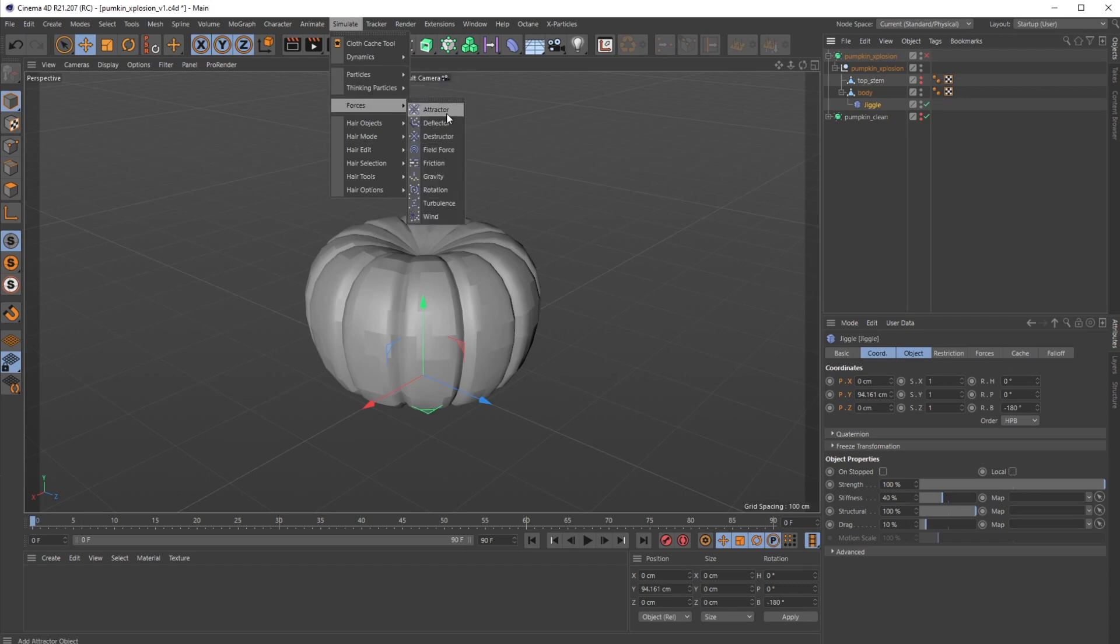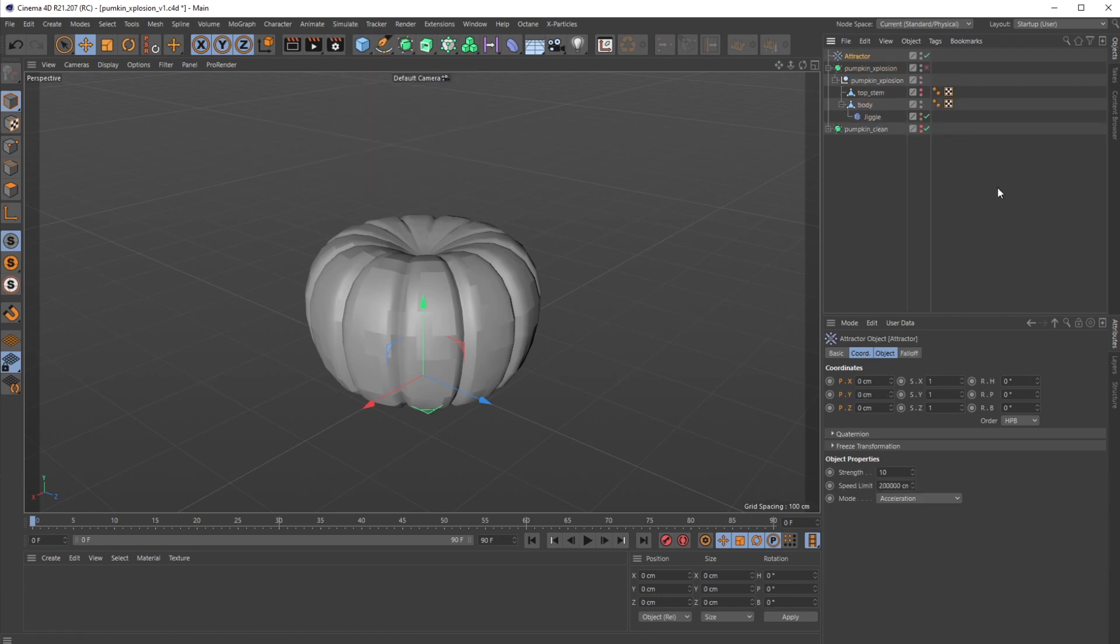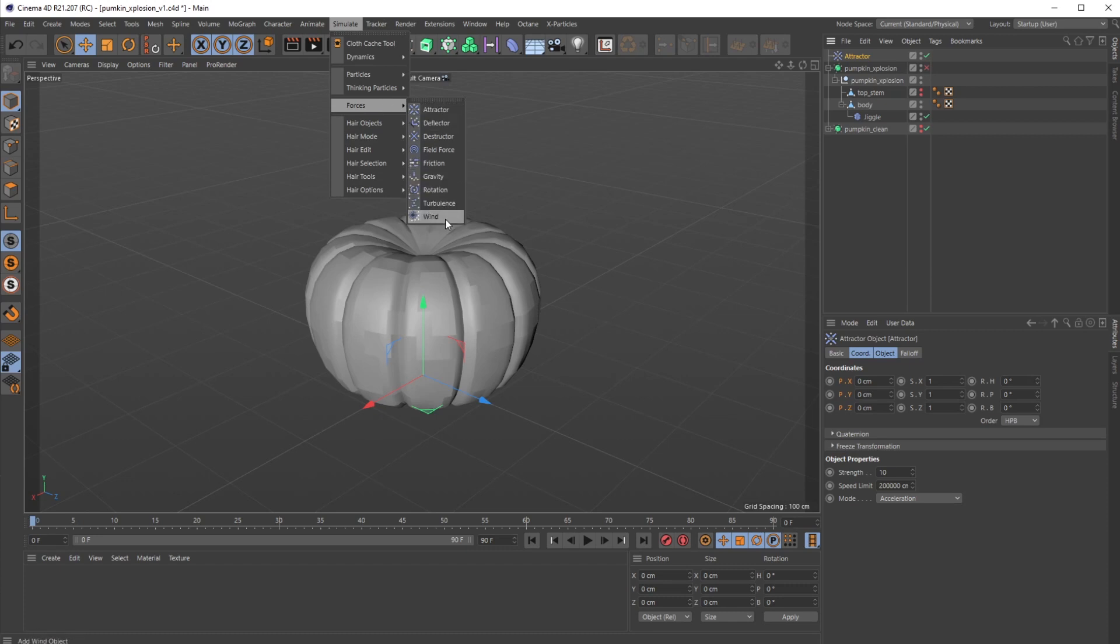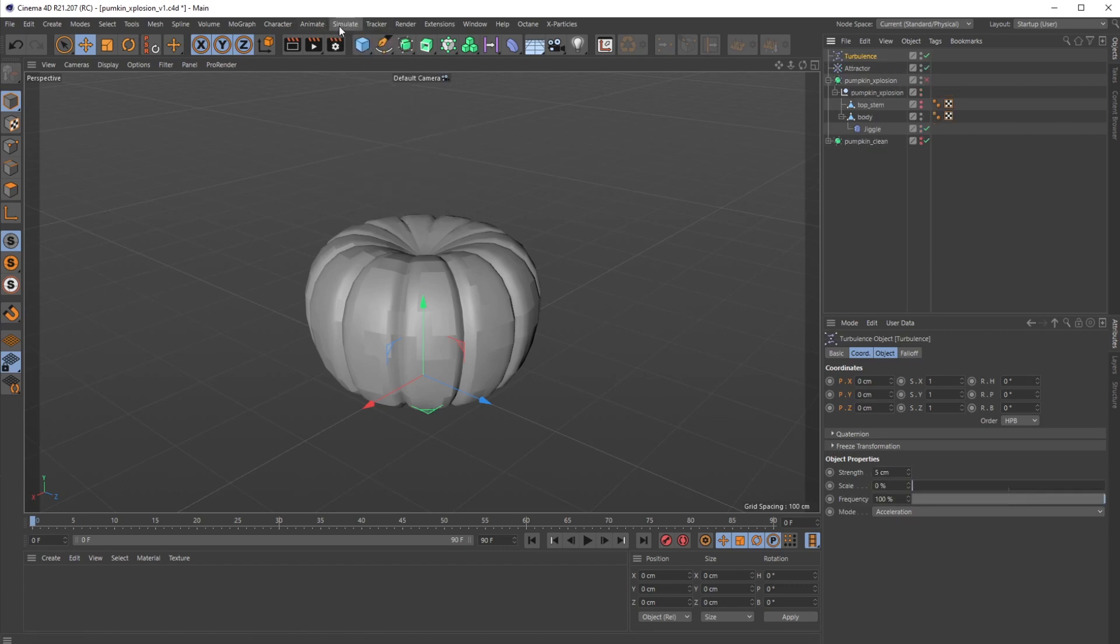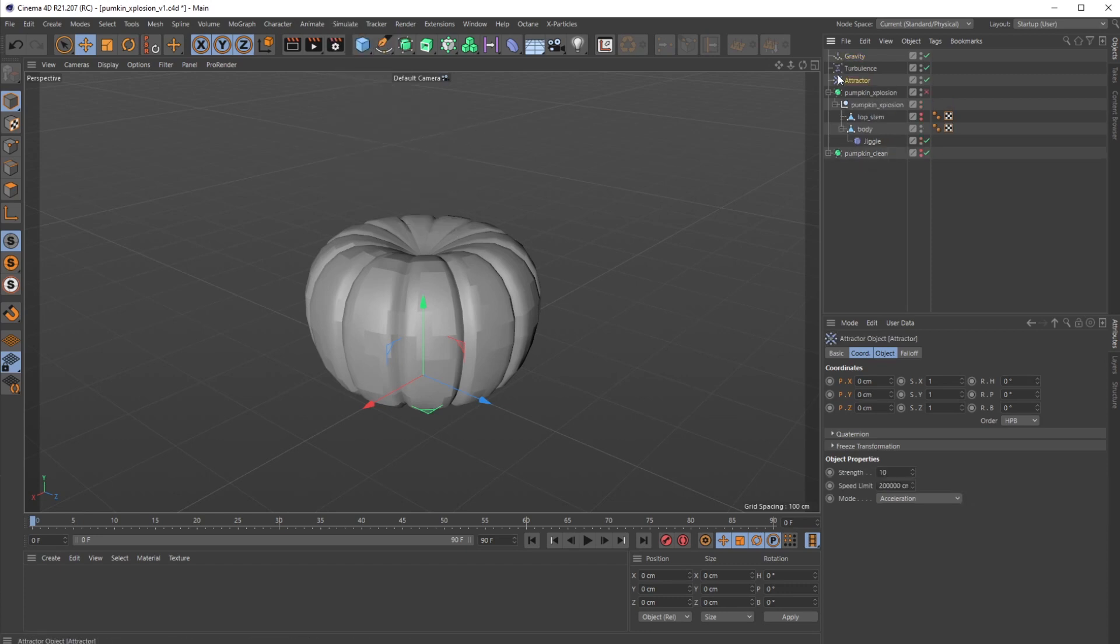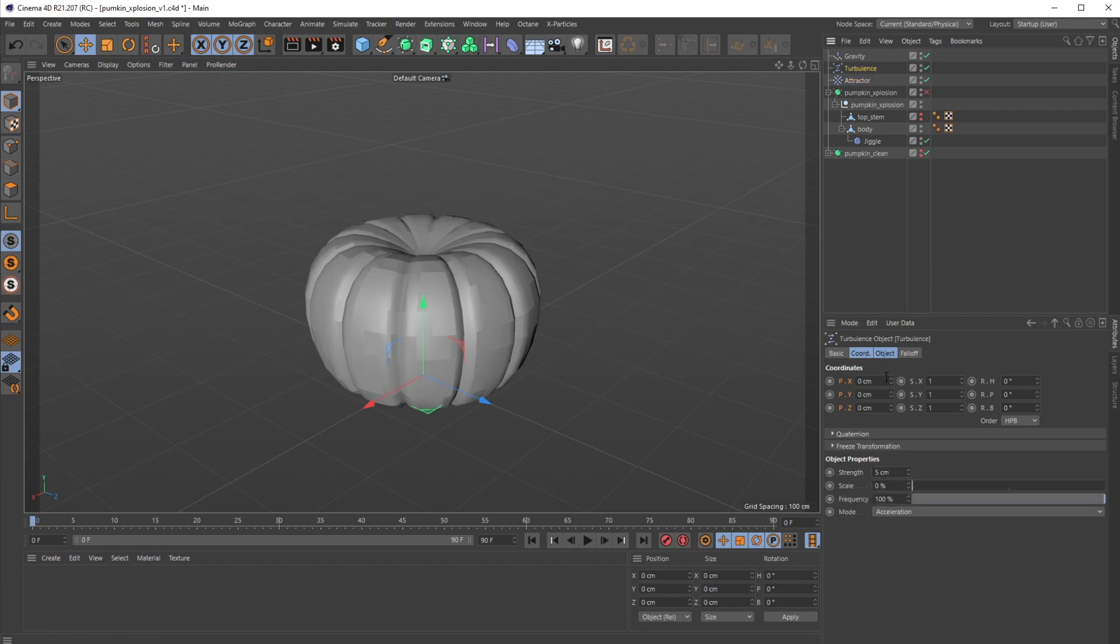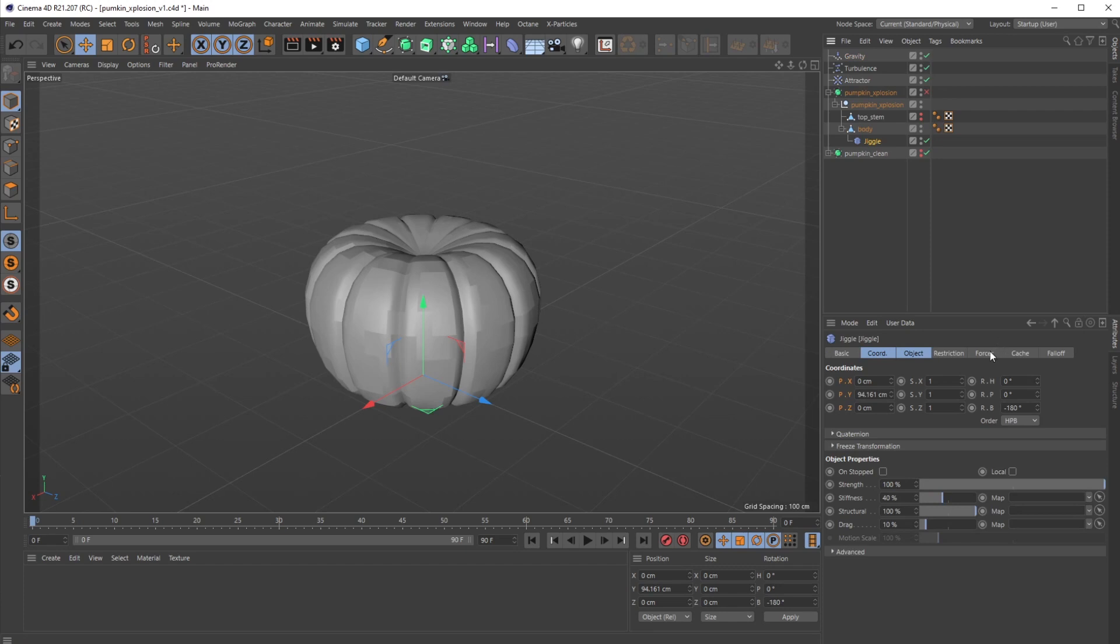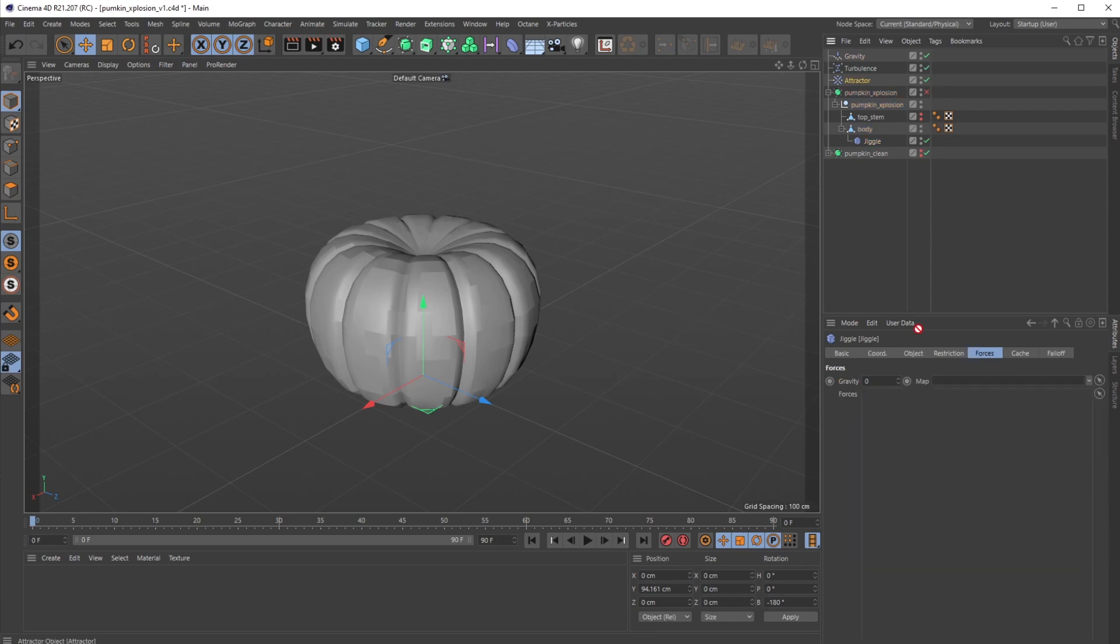If I go up to simulate forces, I'm going to add an attractor object. I'm going to grab a turbulence force and then I'm also going to grab gravity. On this attractor, I want to put the strength negative so it's kind of pushing everything away from its center. That'll create our explosion effect. Let's do like negative 600. On turbulence strength, let's put that up to 100. On scale, let's turn that up to about 80. And gravity we'll just leave at 250. In the jiggle deformer in the forces tab, let's put our attractor, then our turbulence, and our gravity.